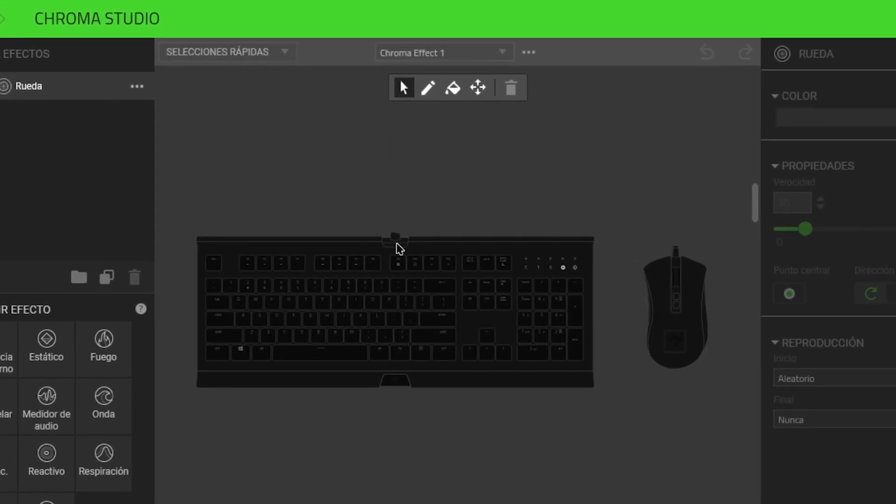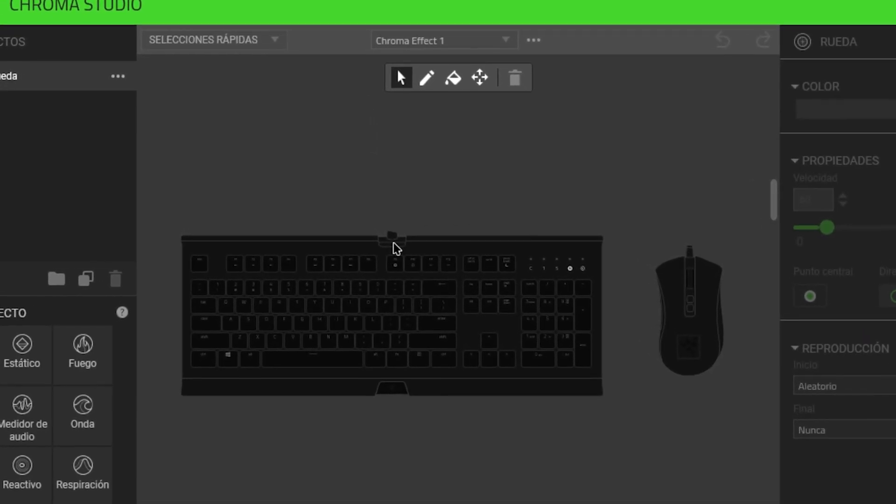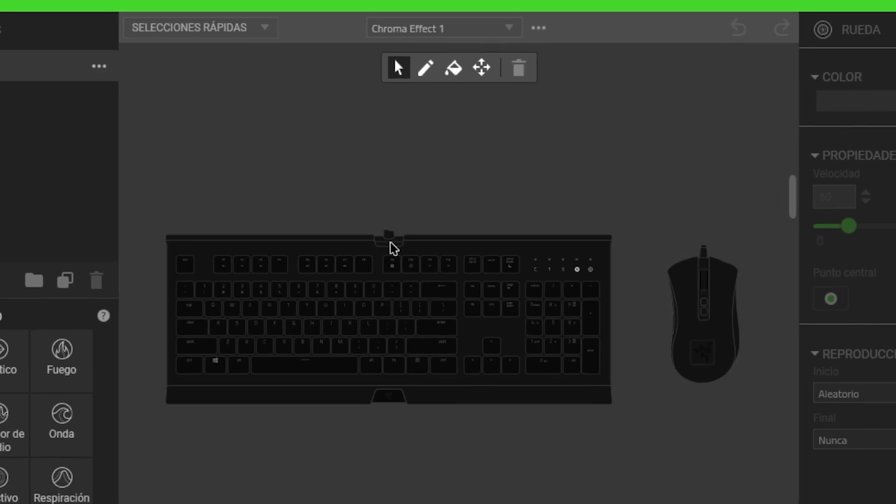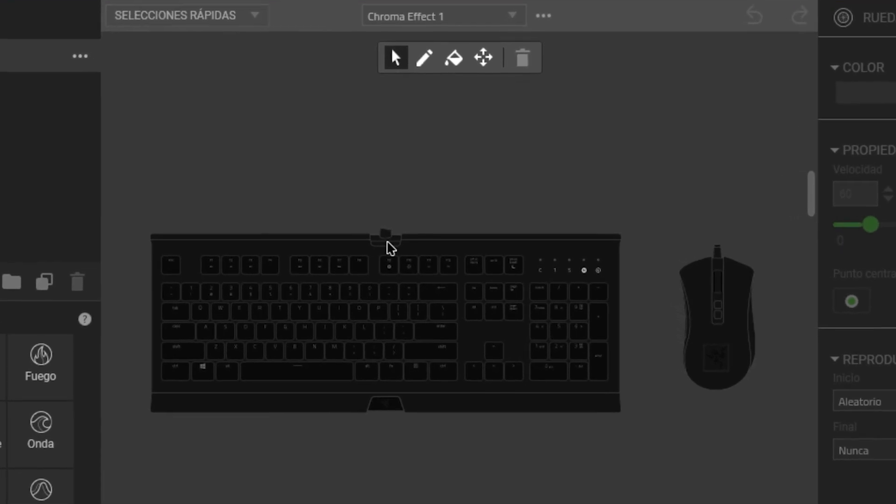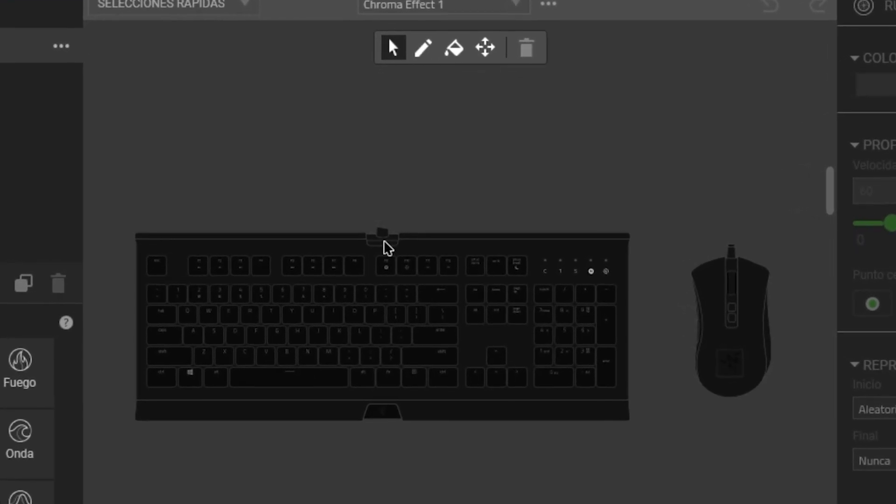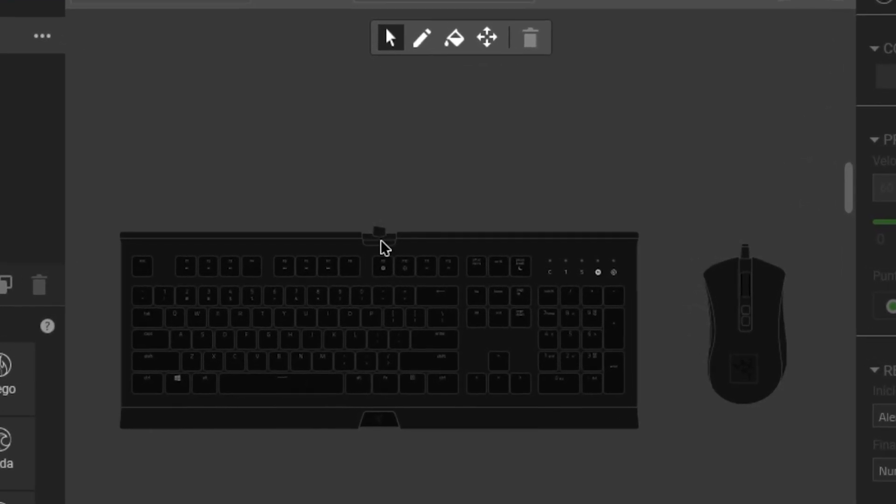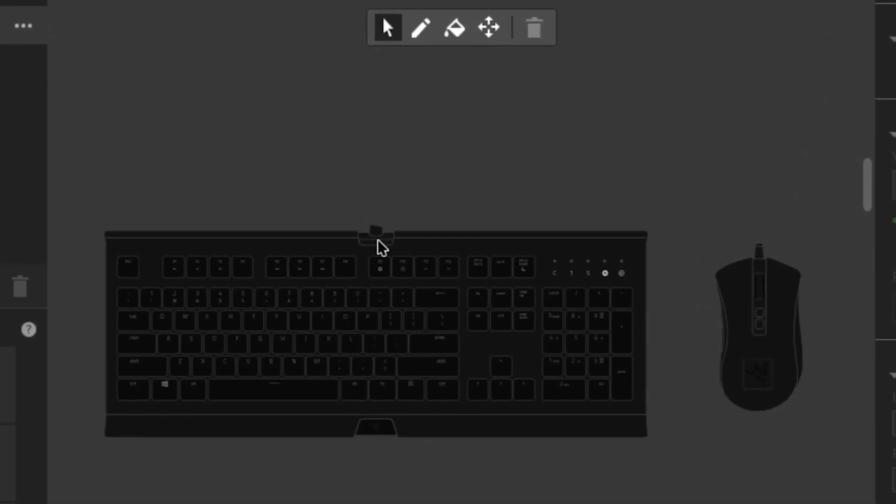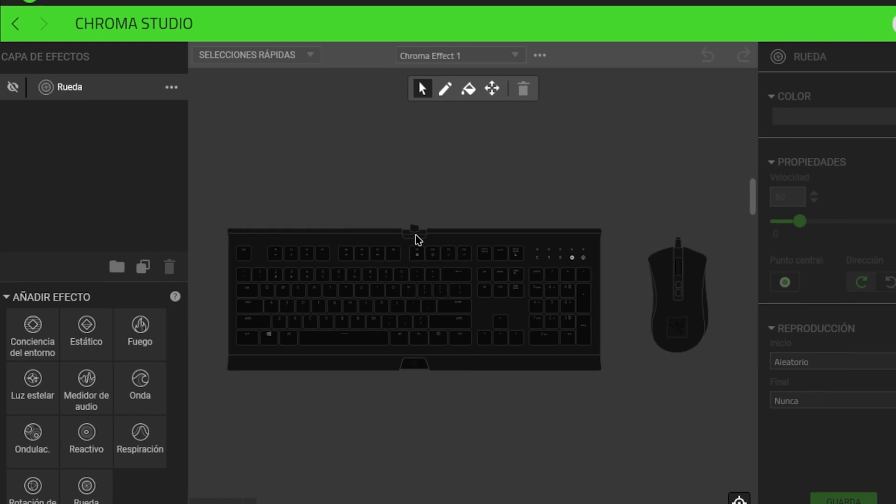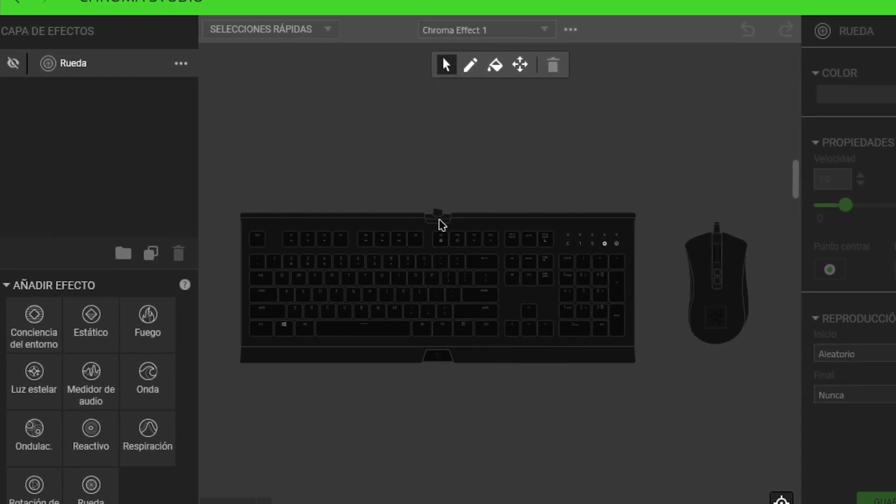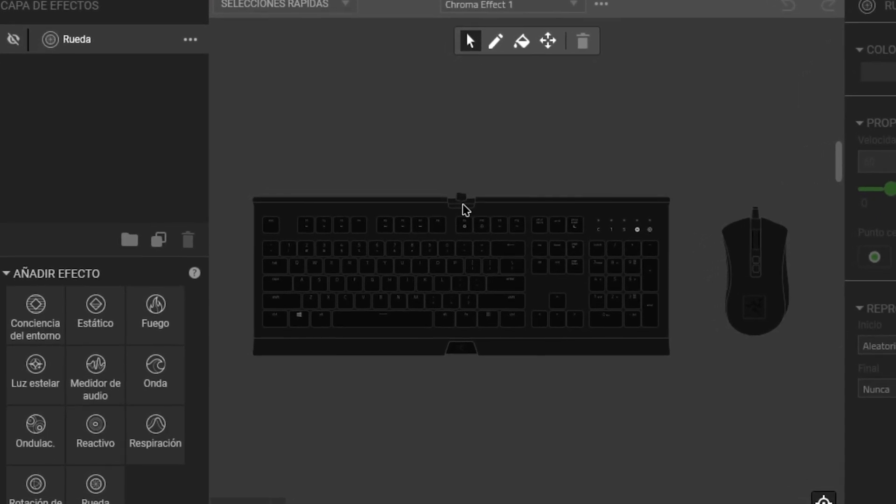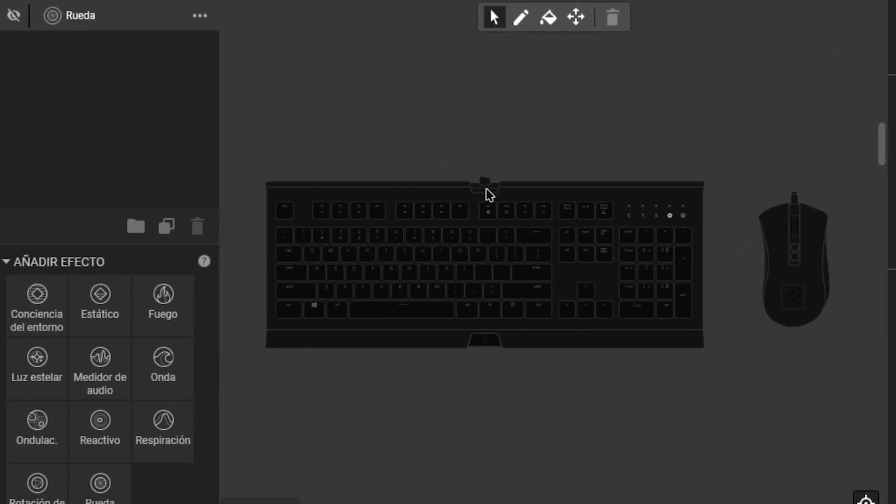Here, you can see all the devices compatible with this software, such as my Razer Cynosa Chroma V2 keyboard and my mouse. Next, we will go to the bottom left corner and see all the effects.